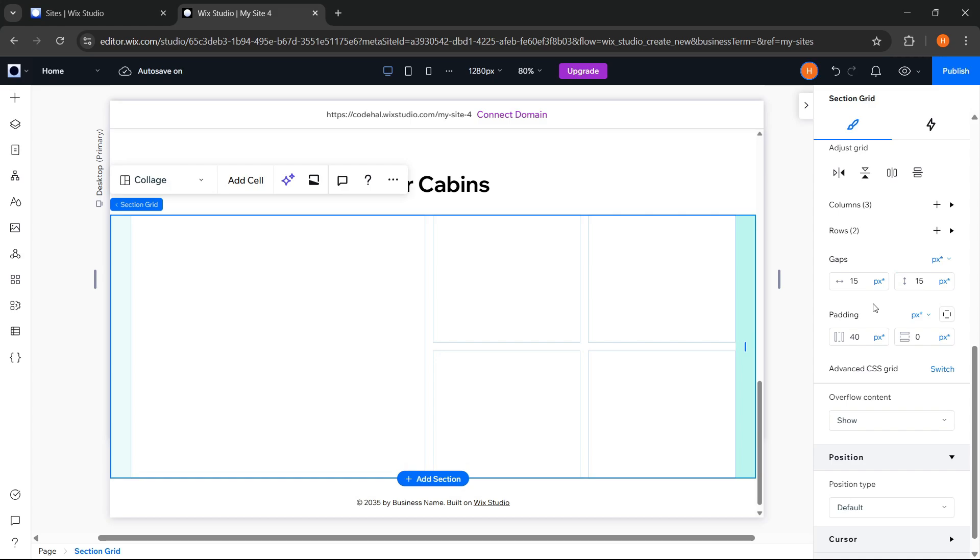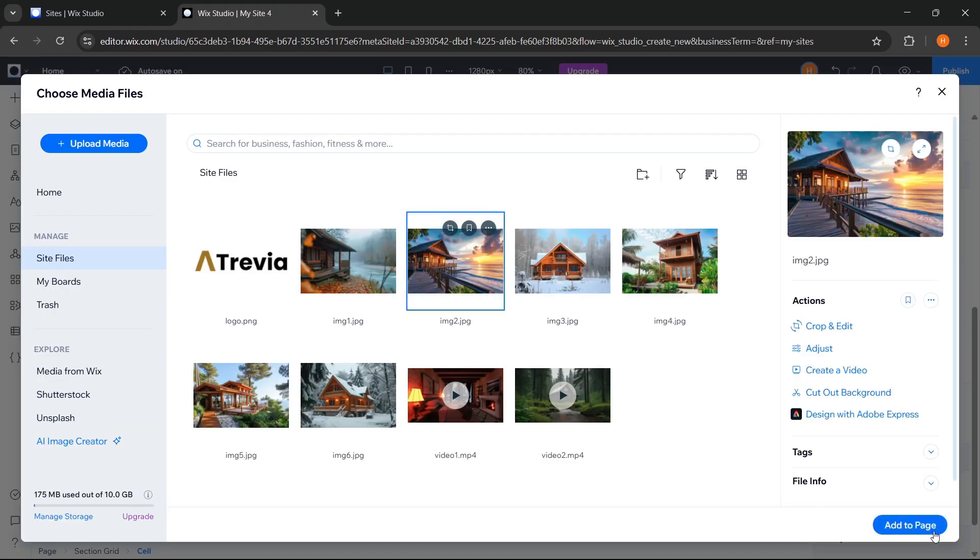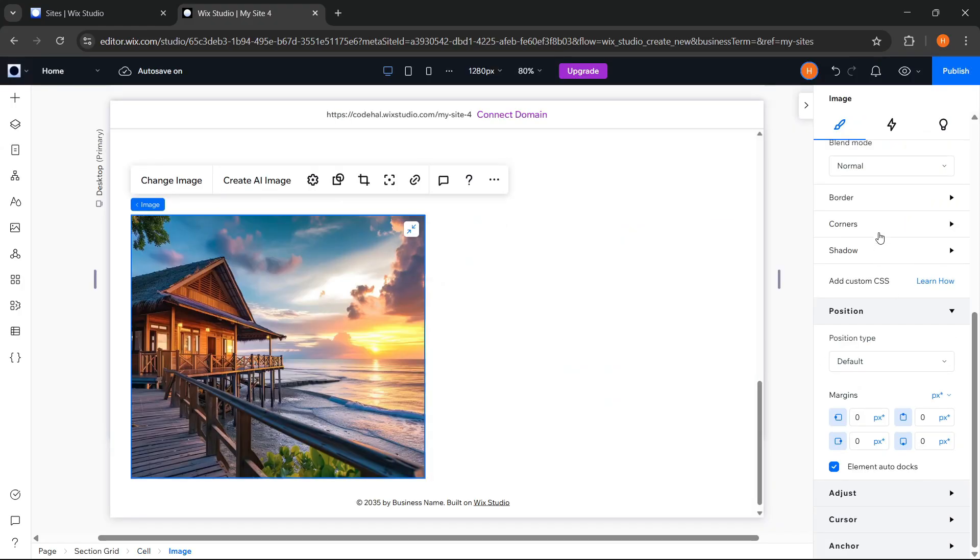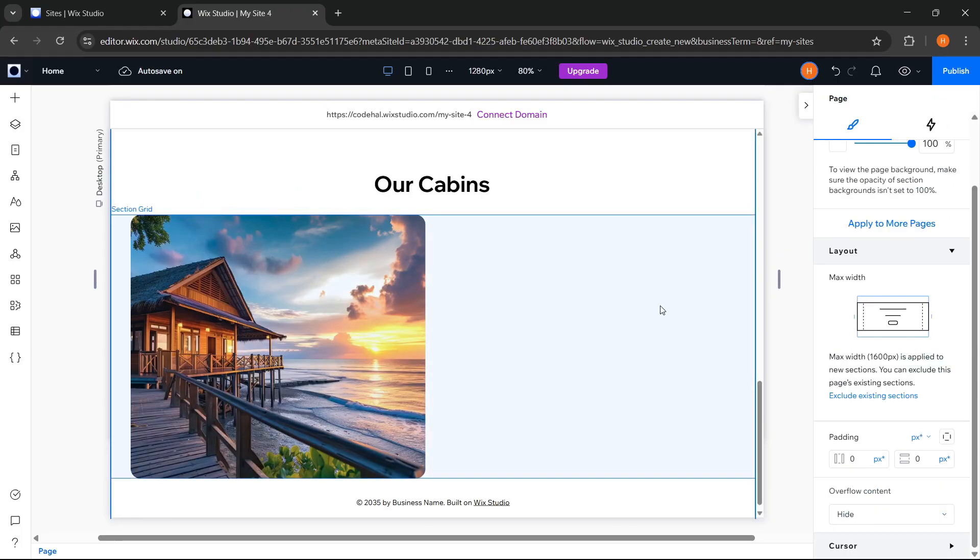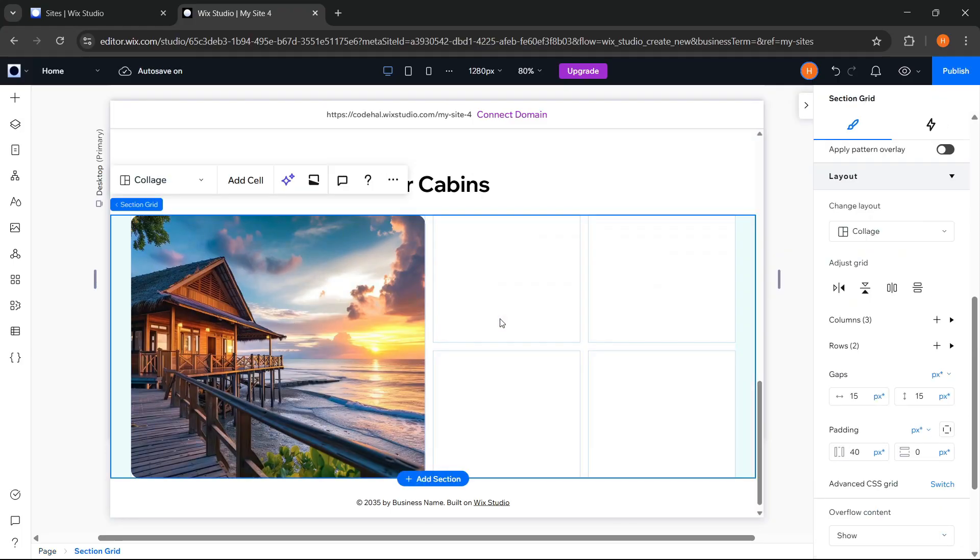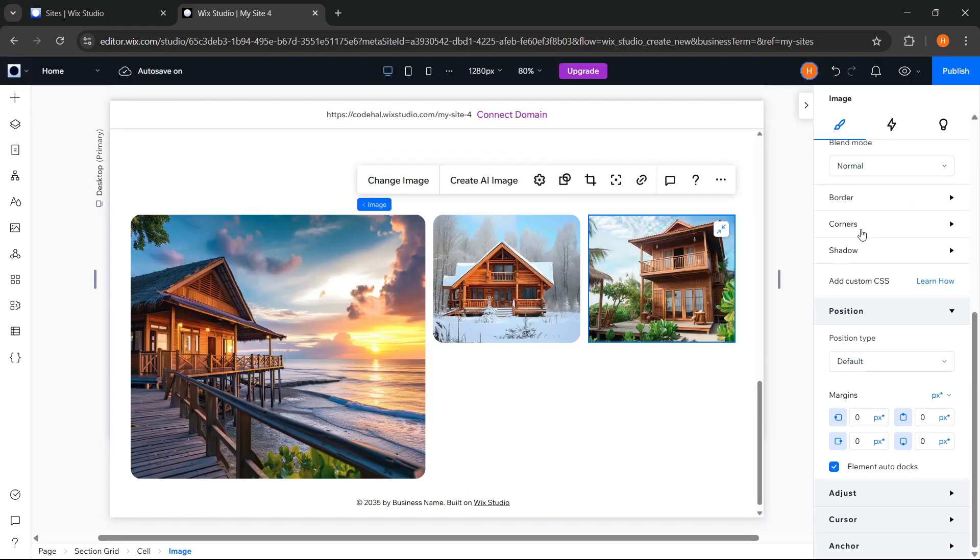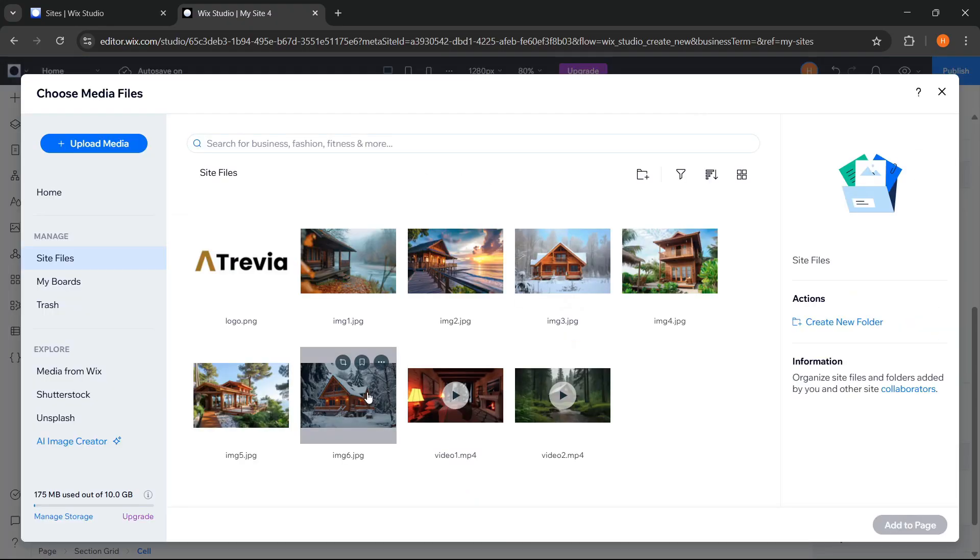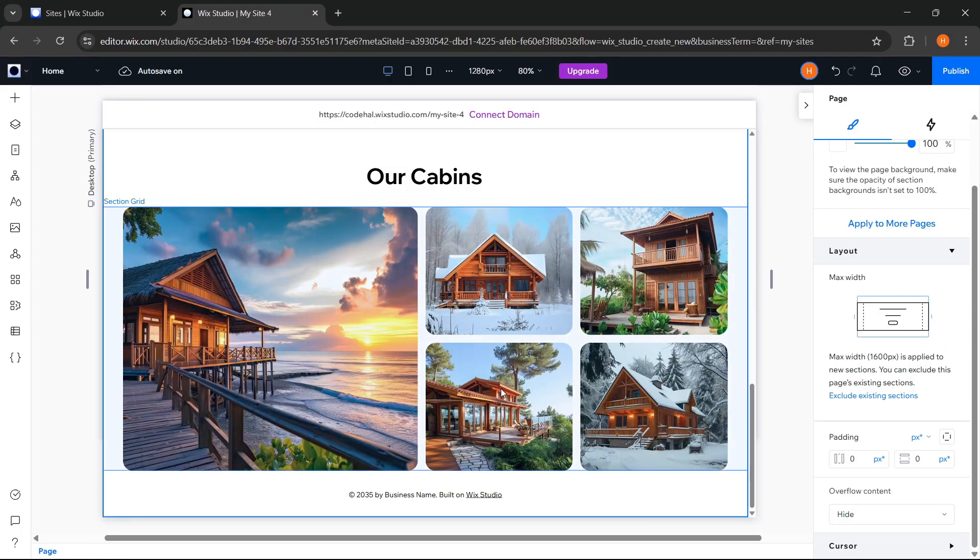Next, we will insert the images we want. For the first image, we can click here, Add Media, and choose the image we want. Then set the radius to 20 pixels. Then repeat the same steps for each cell.